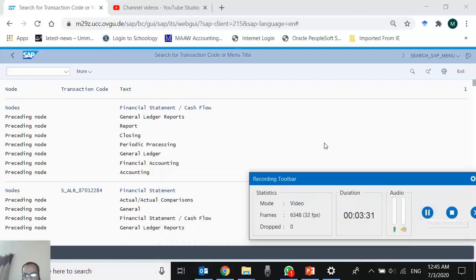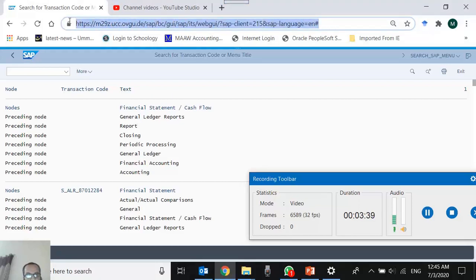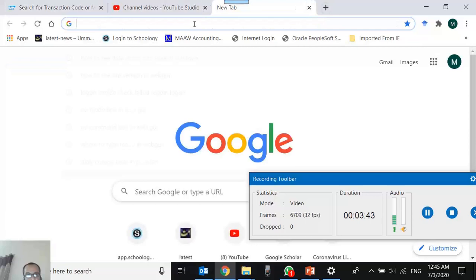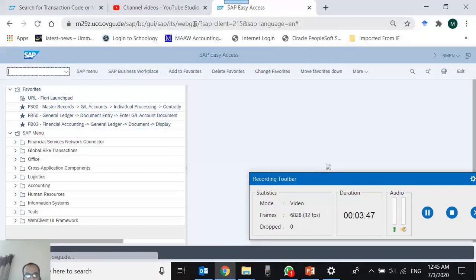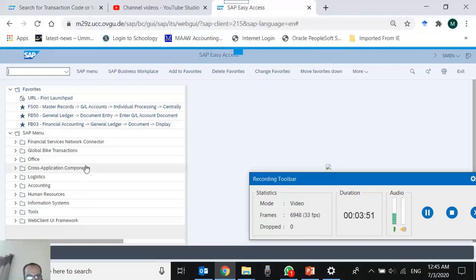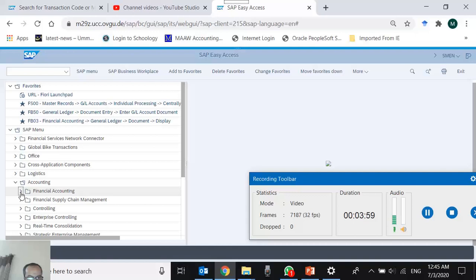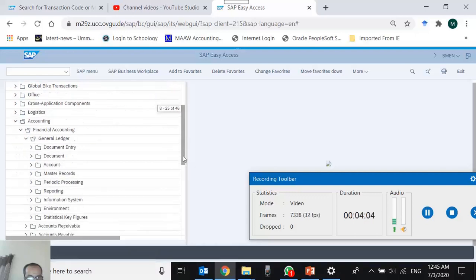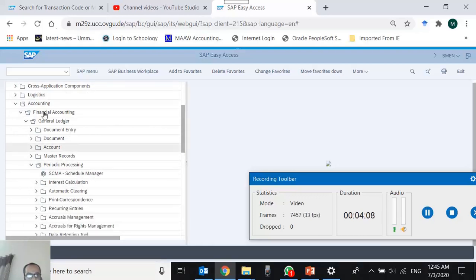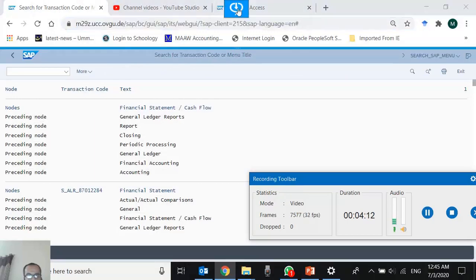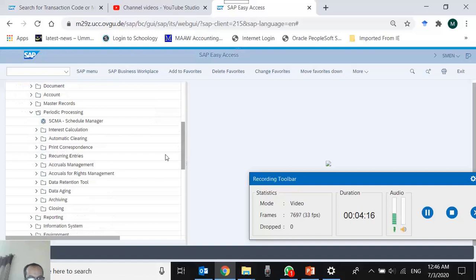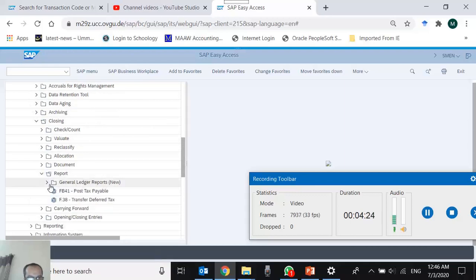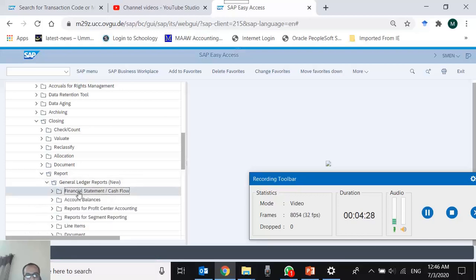To verify, I open another session in Chrome, navigate to Accounting > Financial Accounting > General Ledger > Periodic Processing > Closing > Reports > General Ledger Reports, and find the 'Financial Statement Cash Flow' folder — exactly as described. This confirms how to read the SEARCH_SAP_MENU output.